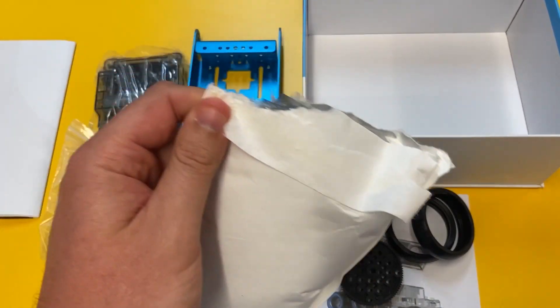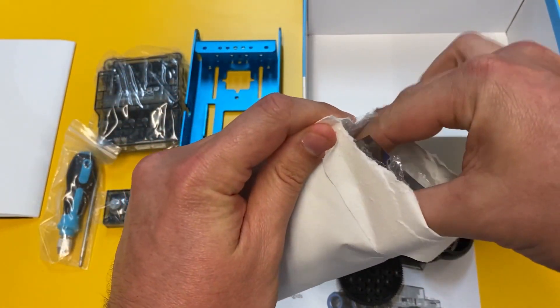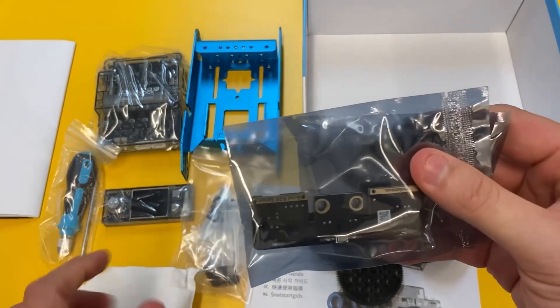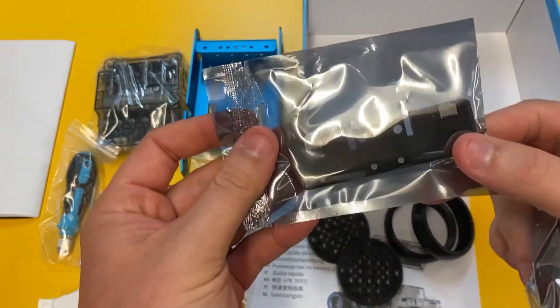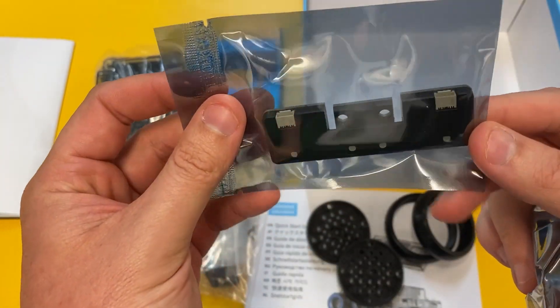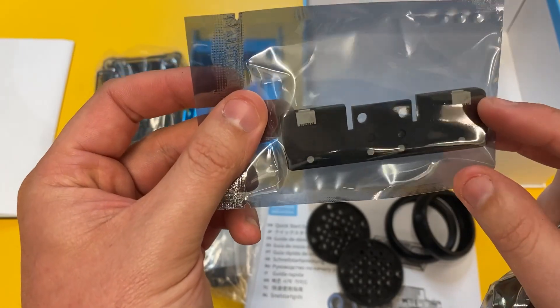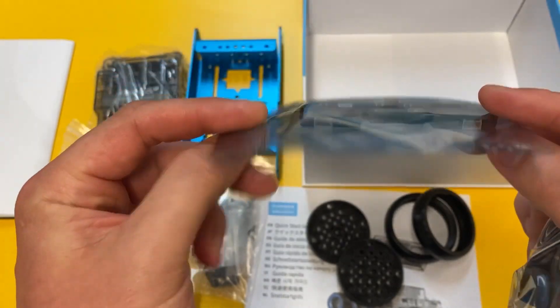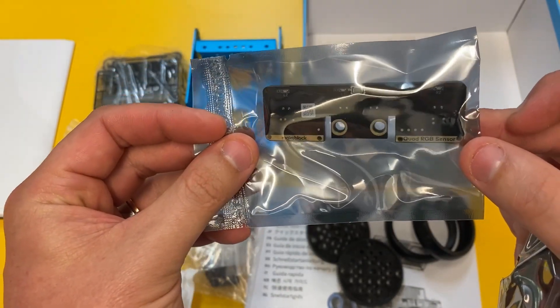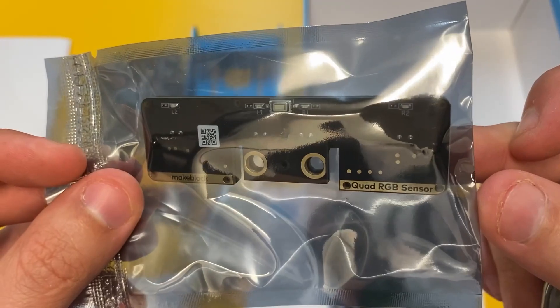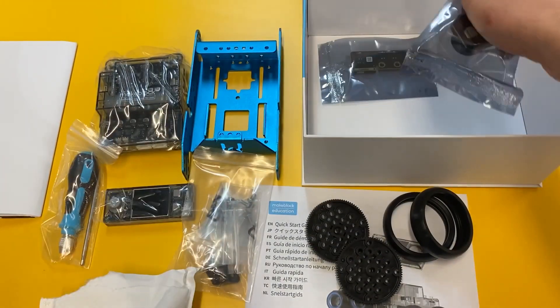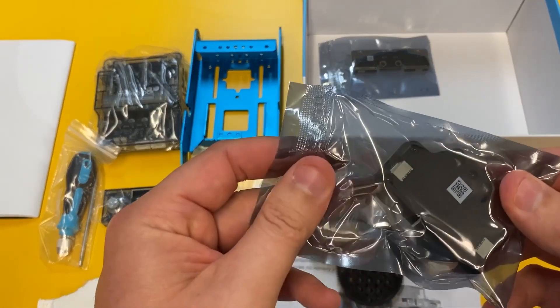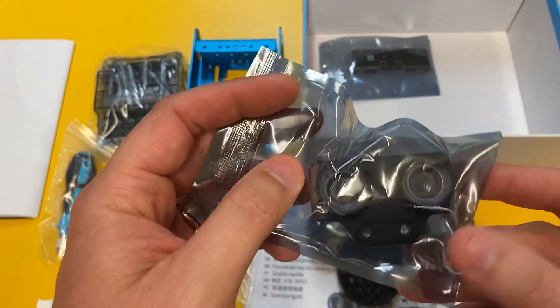So some of the biggest changes that have happened with this new build have been the addition of some new sensors. So this is probably the most exciting one for me, a quad RGB, basically a line sensor. It's able to detect up to eight different colors as well, and all these sensors now...